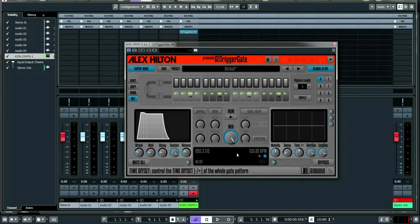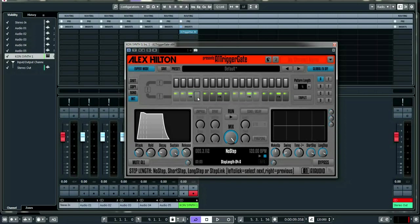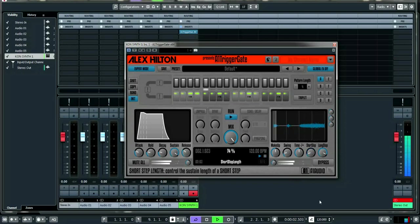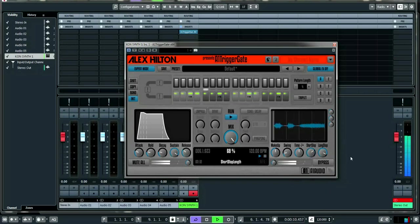The short step and long step controls relate to the arrows in the pattern — half a green line is a short step, a full green line is a long step. This is handy because if you have a sequence you're happy with but want the short notes to be more staccato, you can adjust just those without changing the long steps. That only shortens the short steps.